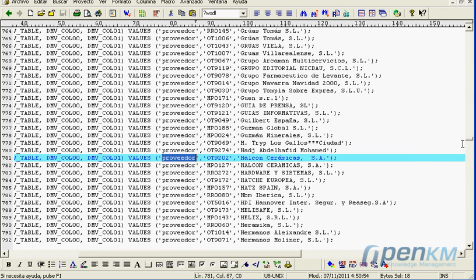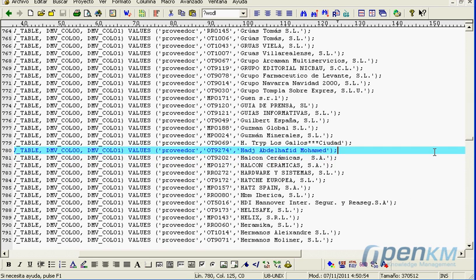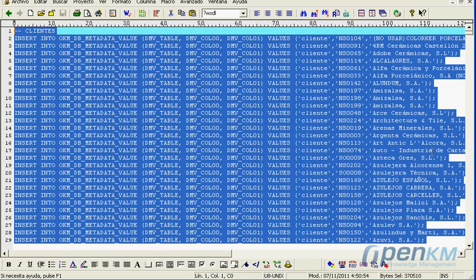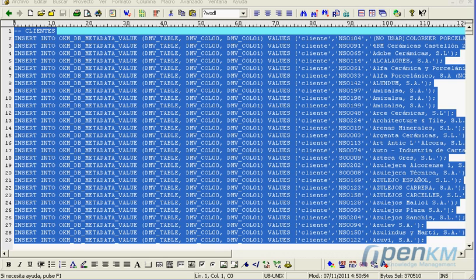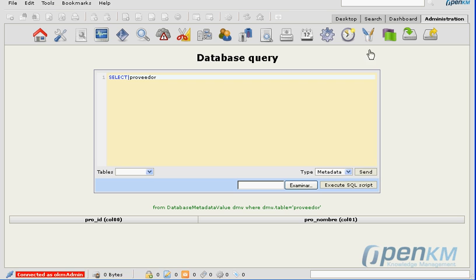In both cases, we can see how we have primary key assigned to each entry, which corresponds to the identity of the client or of the supplier.